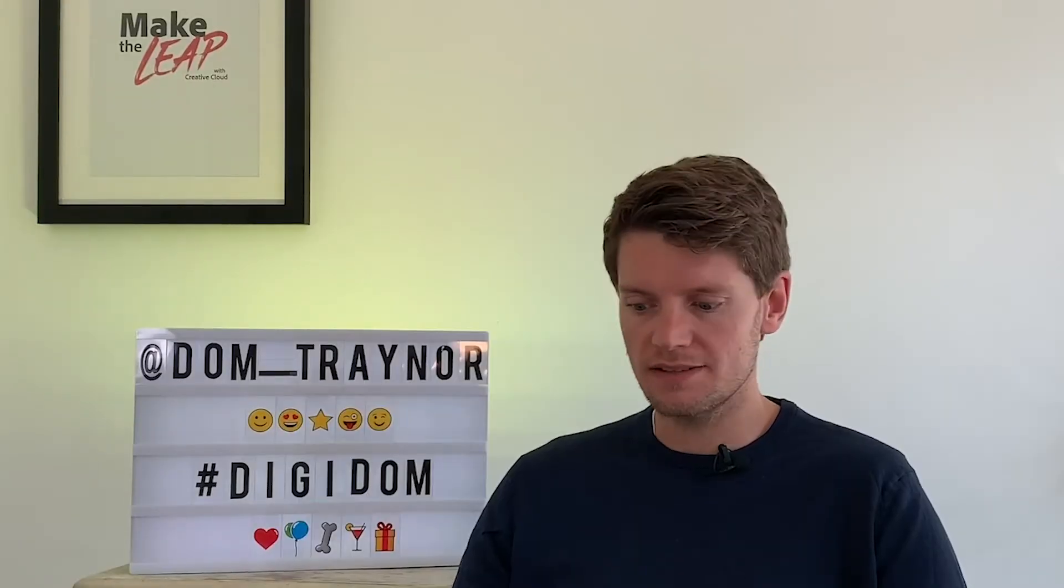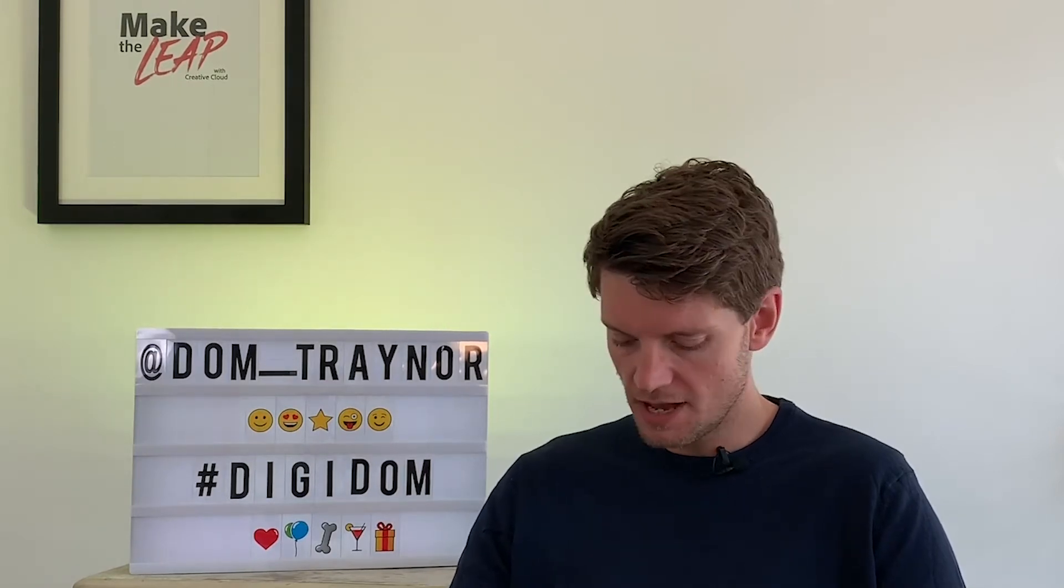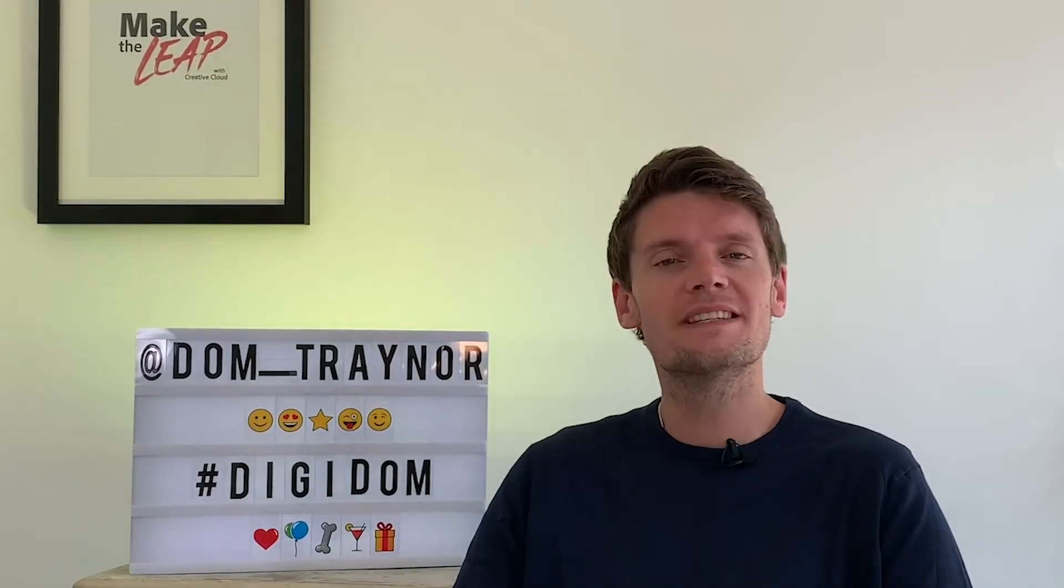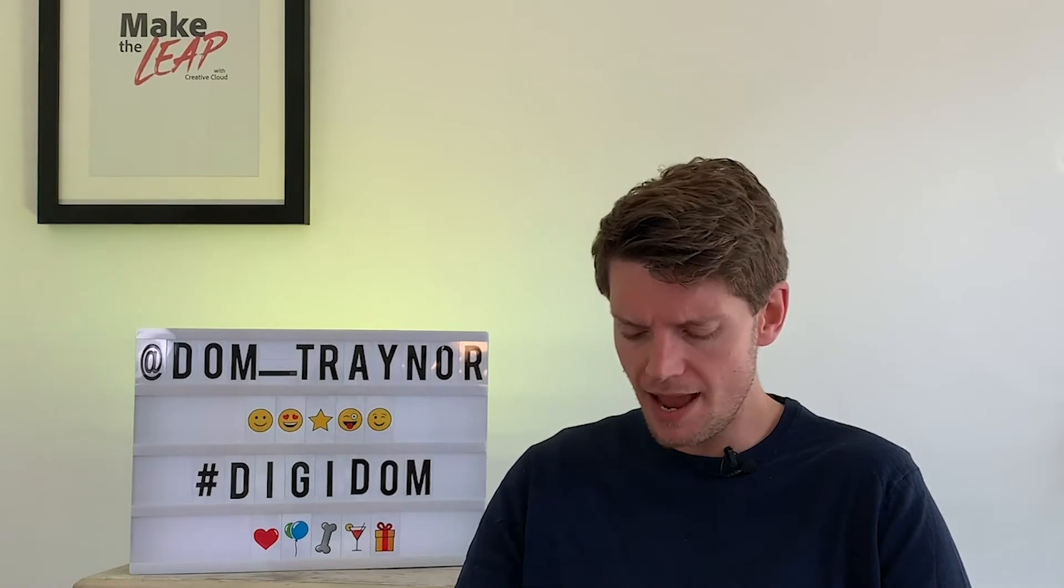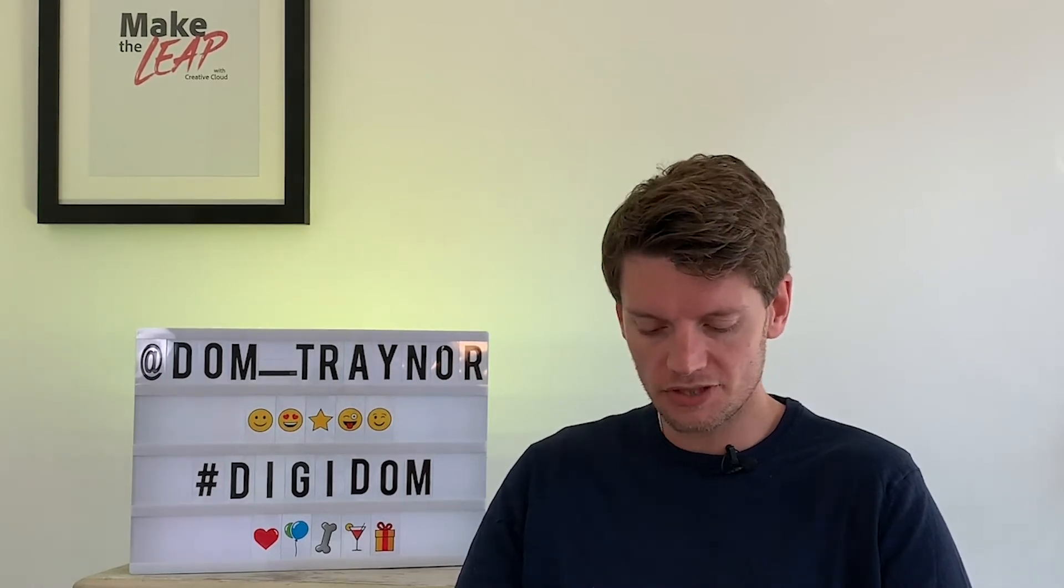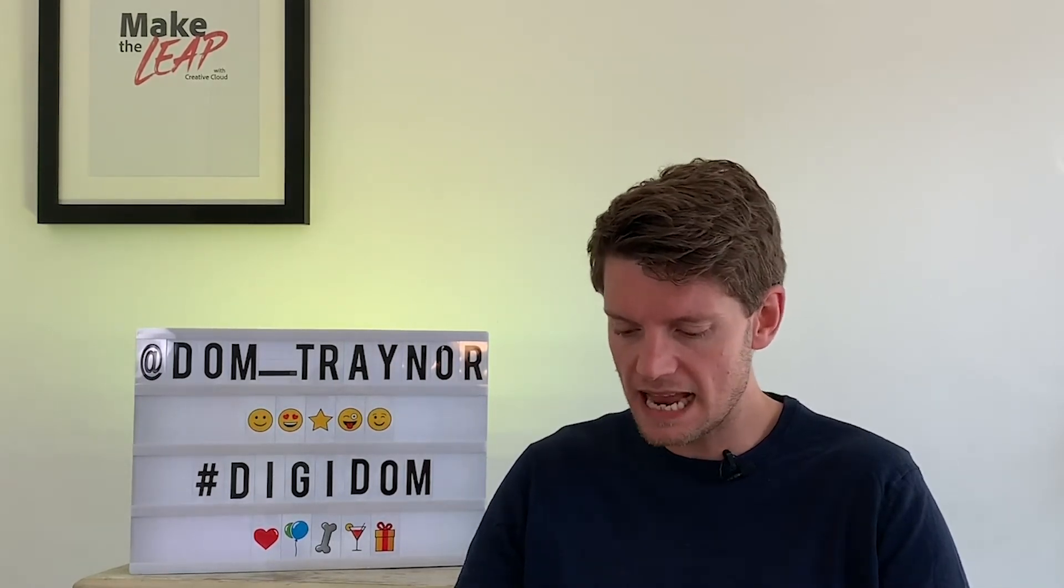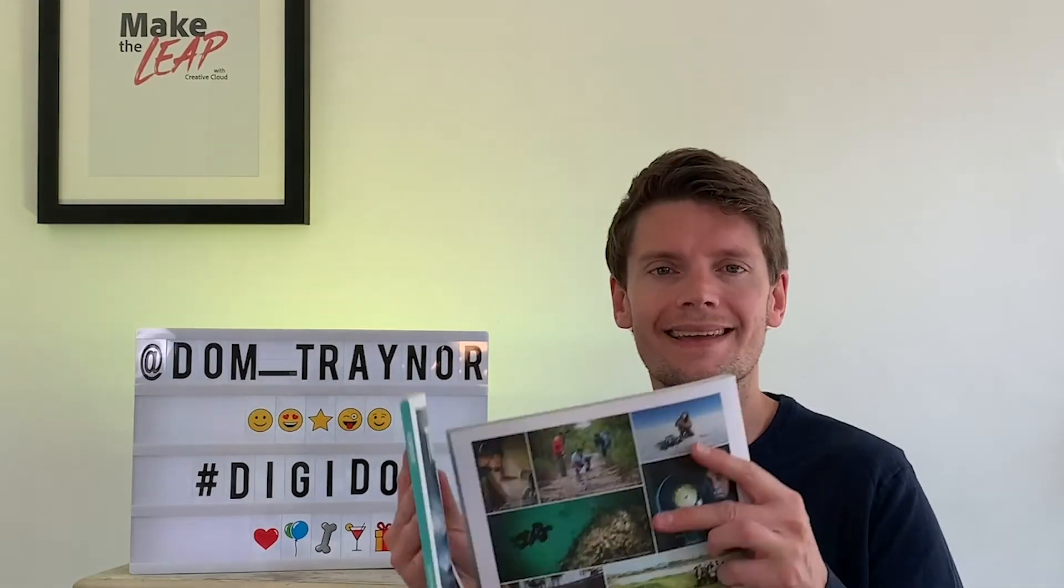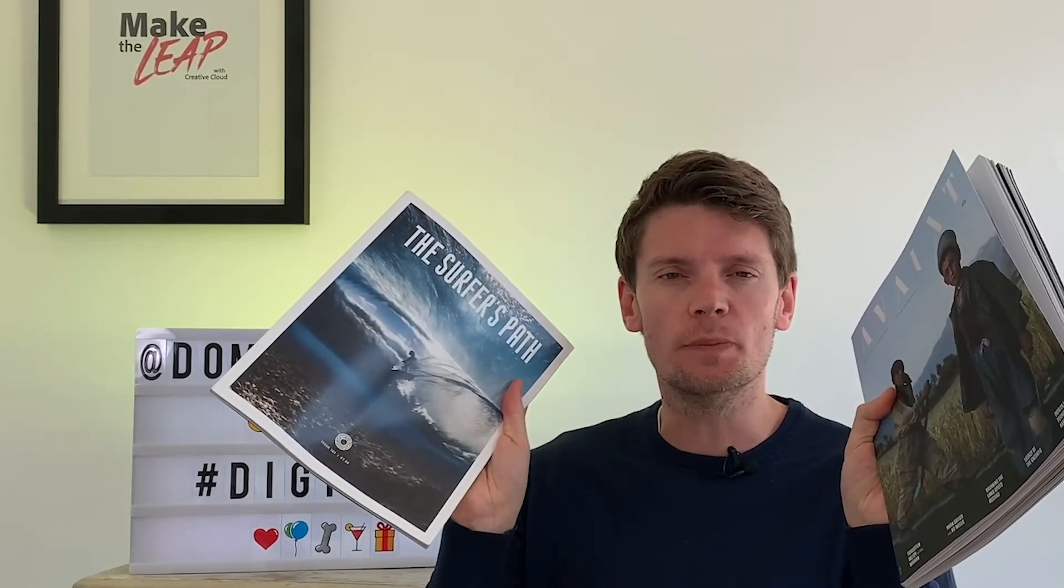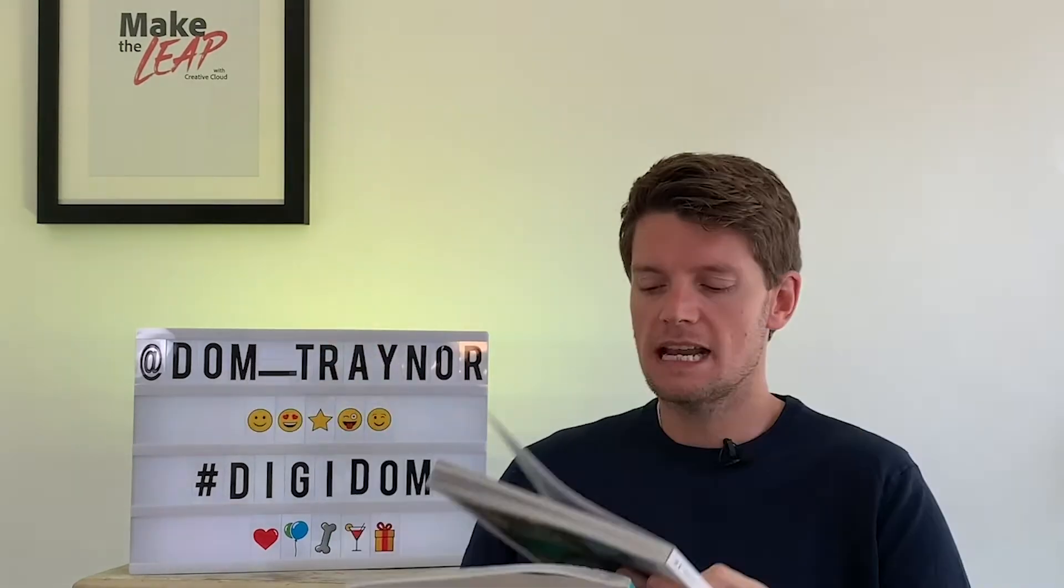Hey Digi fans and welcome back to DigiDom, the series of videos where I take you from zero to digital hero using Adobe Spark. Now you might be thinking, hey, pay attention, what's going on? Well, I'm just getting some inspiration because today I'm going to teach you how to make a magazine cover using Adobe Spark Post.